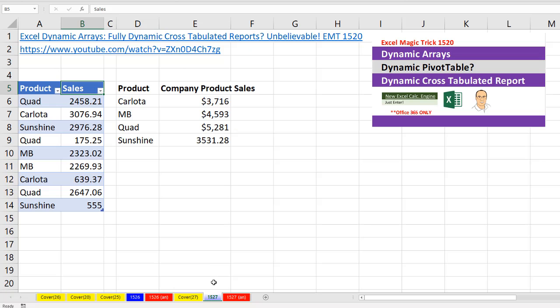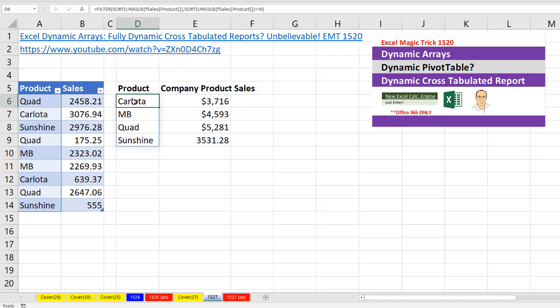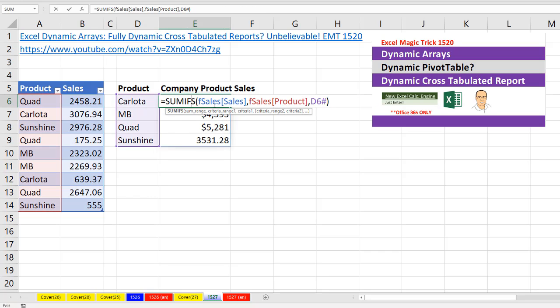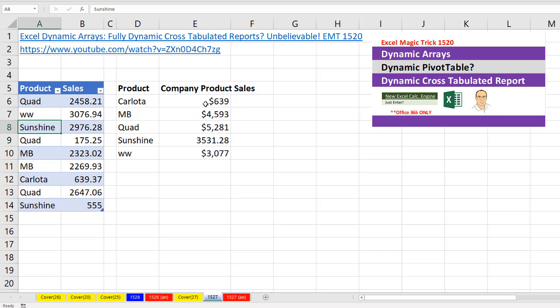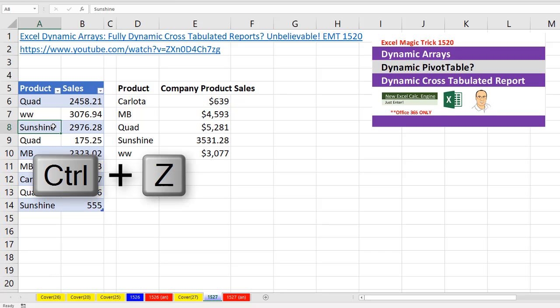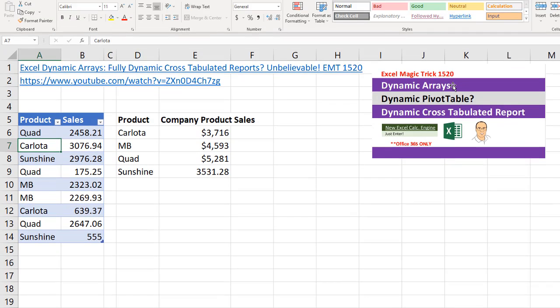Over on sheet 1527, here's our small data set and our spilled array report. There's the formula to get our unique list for the row headers, and there's our formula to add. If we change a product, instantly our report updates. Control-Z. If you want to see how to create this report, you can go watch Excel Magic Trick 1520.